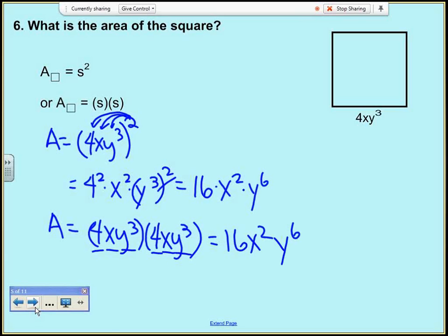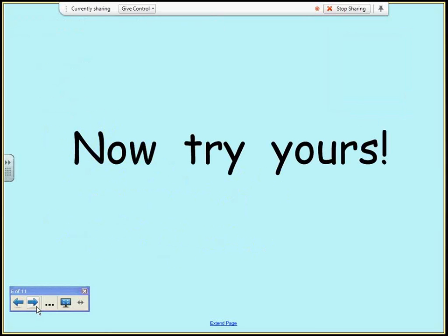So let's see if you can try yours. I'm going to go through this very quickly — pause if you don't have your worksheet so you can write down the problems. If you've got your worksheet it's right on the back of it.